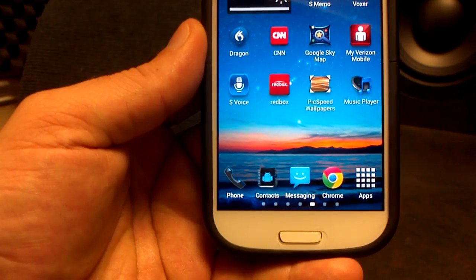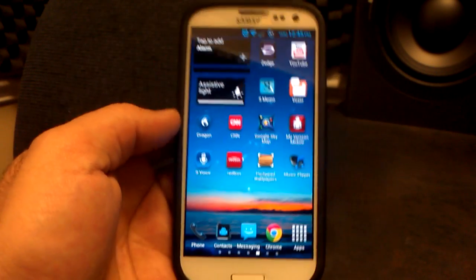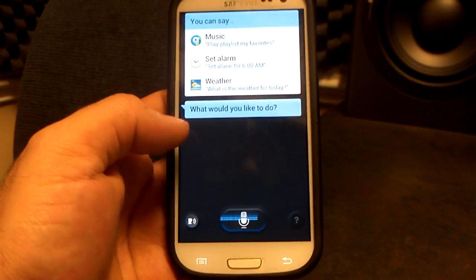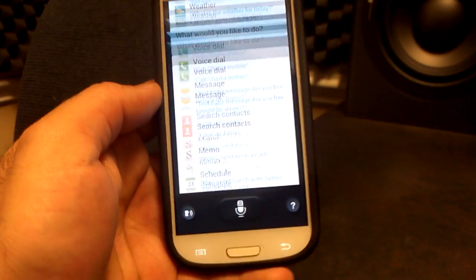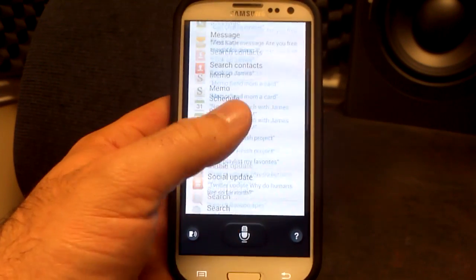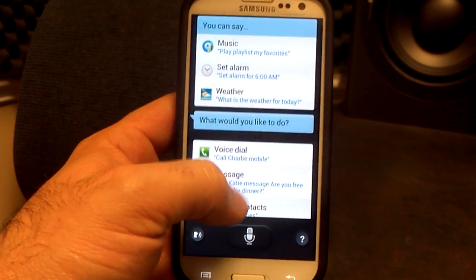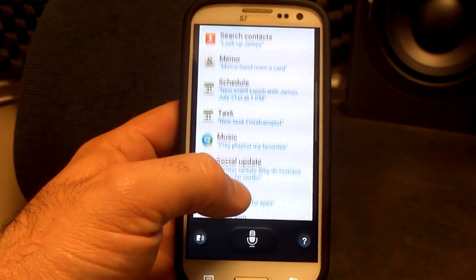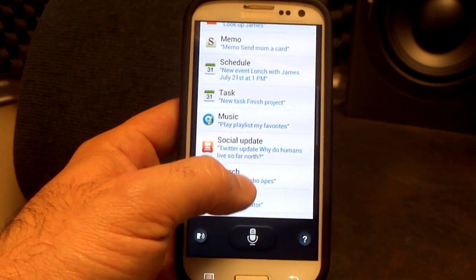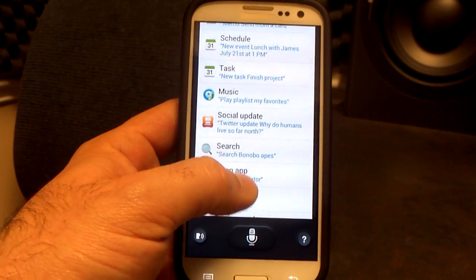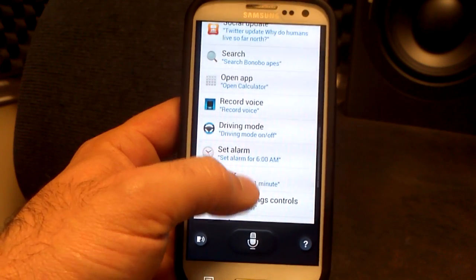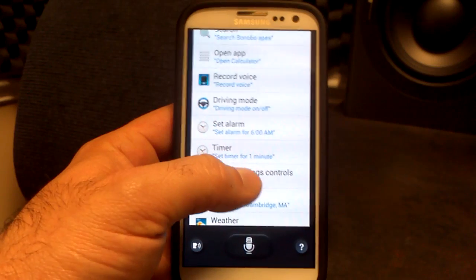This is what the new icon looks like for S Voice — a little bit updated from the prior versions we currently have on our phones. Automatically when you open it up, it starts the speaker to find out what you want. These are the different things you can do: voice dial, message, search your contacts, use S-Memo, schedule an event or an appointment, listen to music on your phone, update your Twitter or Facebook.